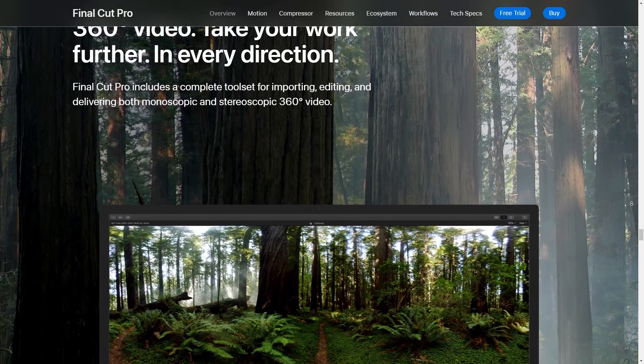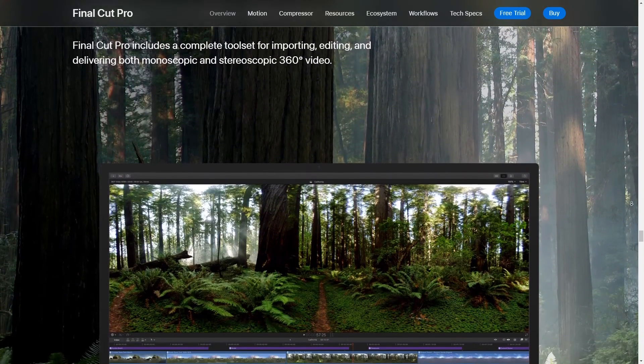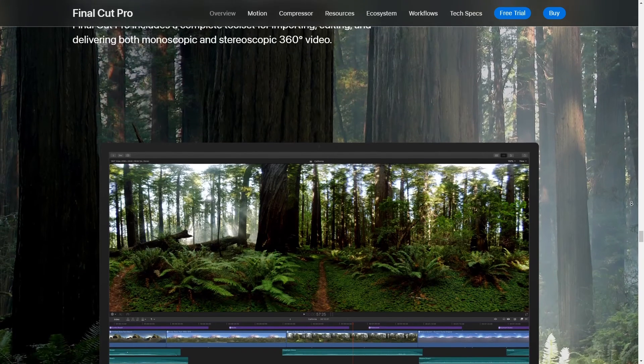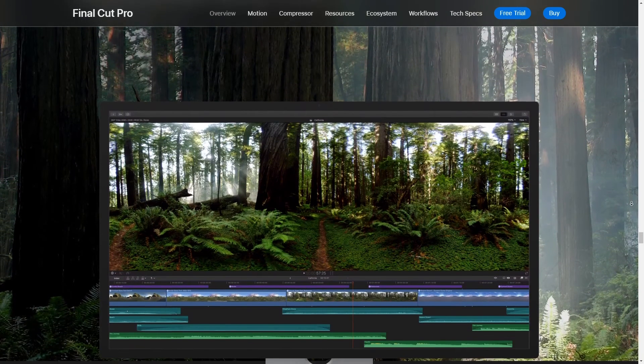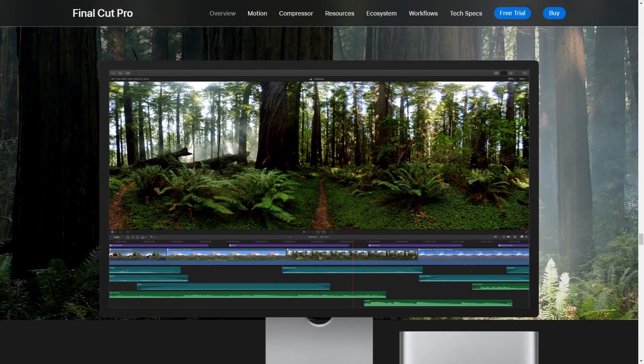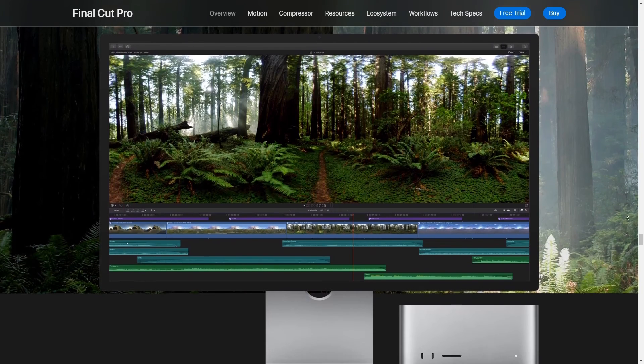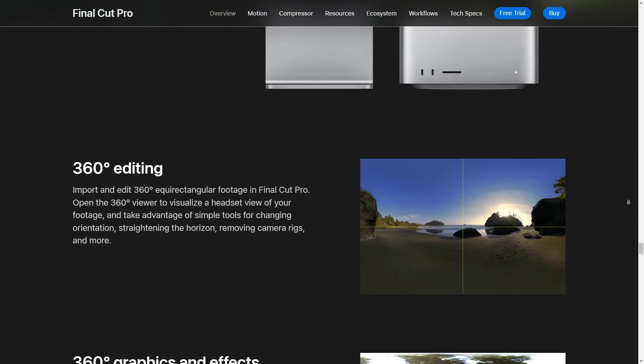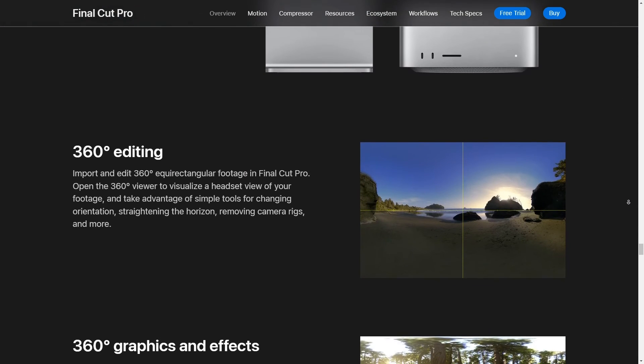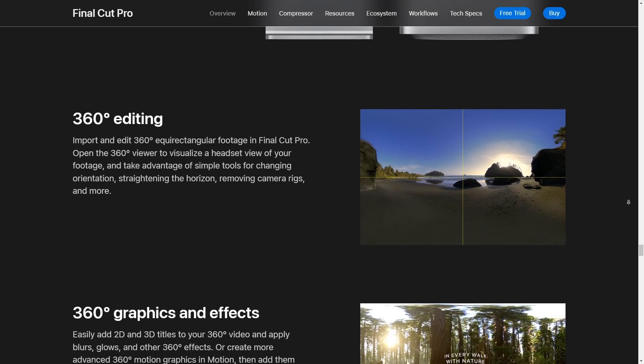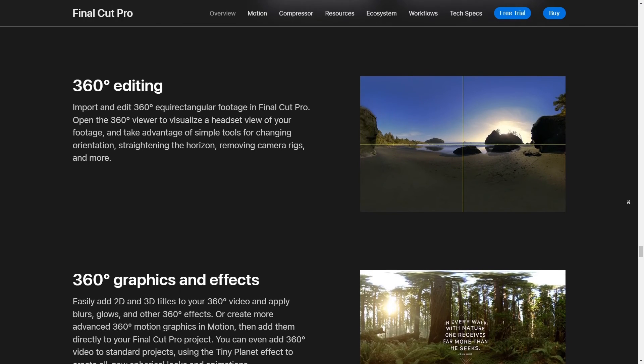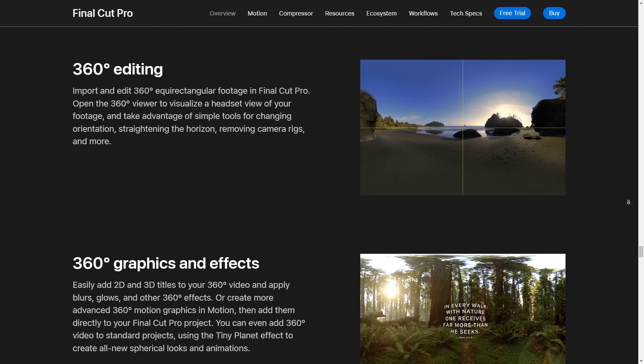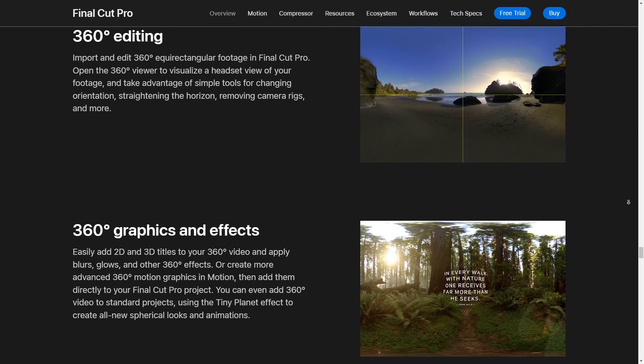Then there are the organizational tools. I'm talking about the libraries, the events, keyword tagging, they're just super powerful when you've got tons of footage to sift through these features, make it really easy to keep track of everything. And that's essential, right? Cause nobody wants to spend hours just looking for that one clip.